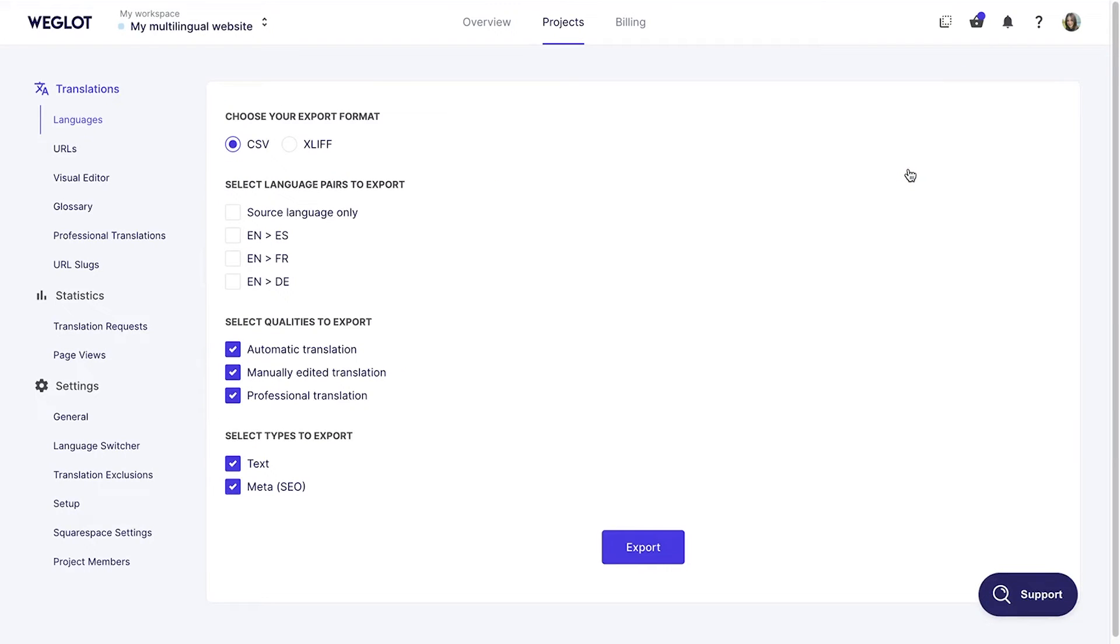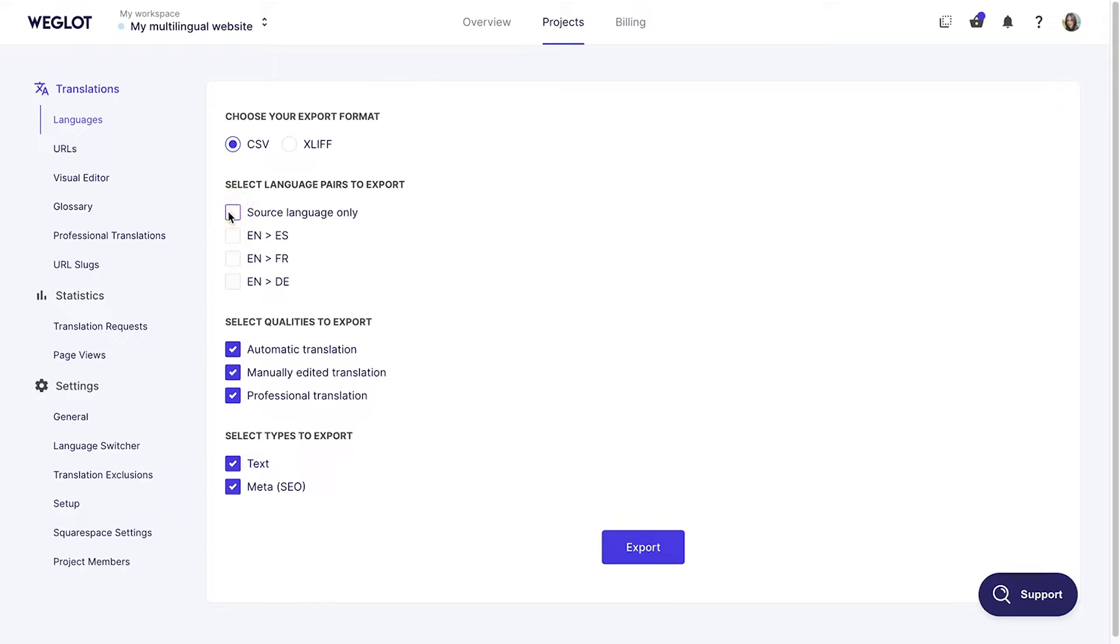Here, you can choose the format, the language pairs, the quality, and the type of translations you need to export. If you want to export only the original content, just check the Source Language Only option here. Make your selections and click on Export Translations.